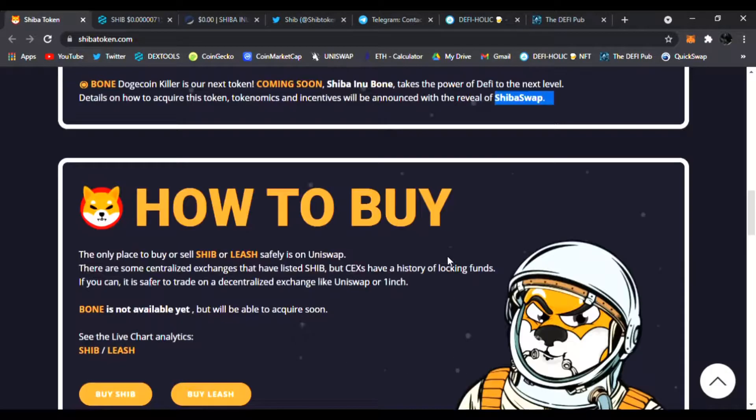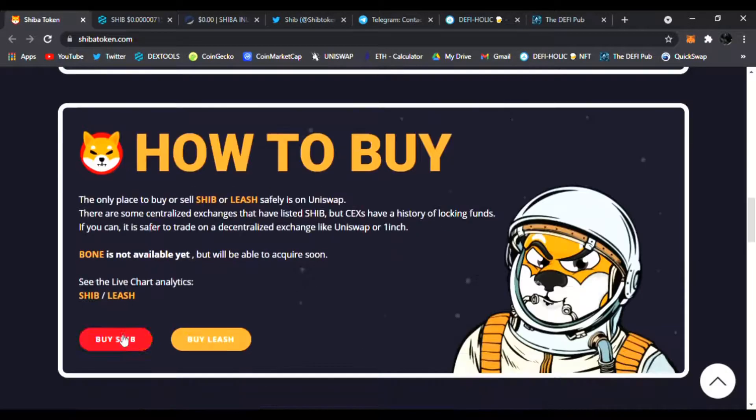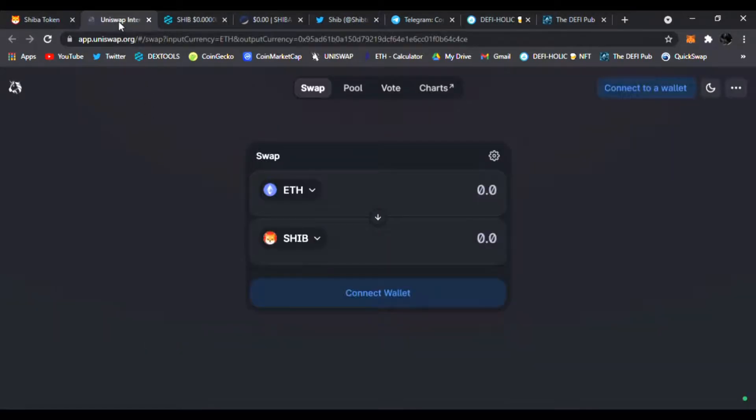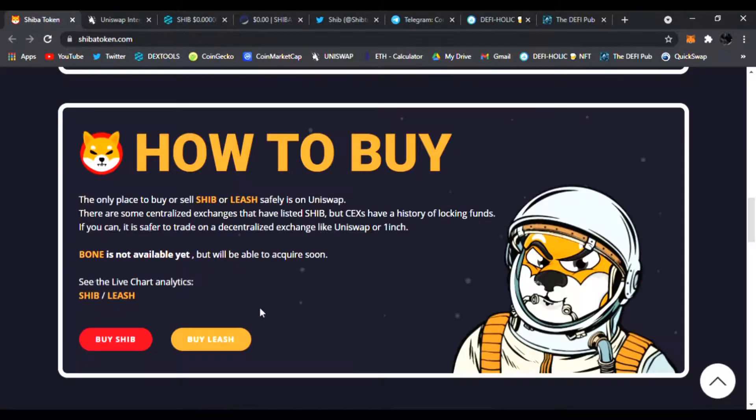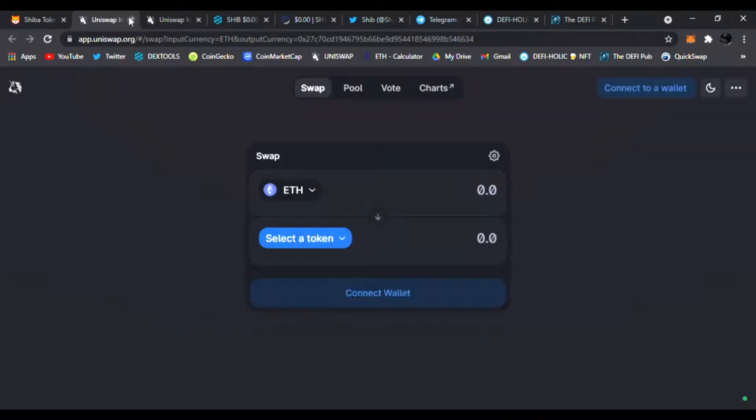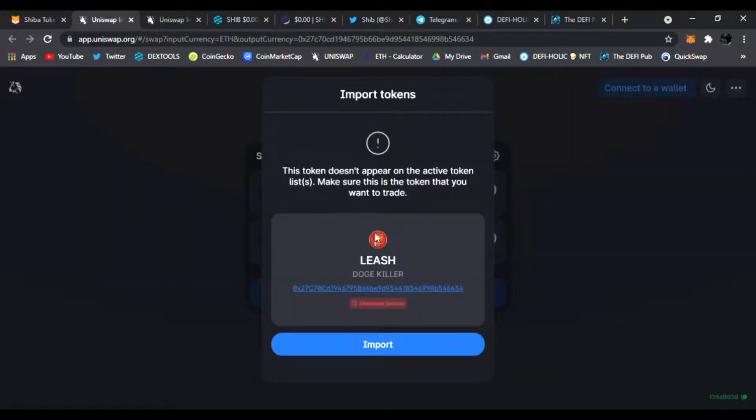This is how you buy it. You click right here, buy SHIB. It will take you to Uniswap. It's the only place you can buy Shiba Inu and you can trade your ETH for Shiba tokens right there. Of course you can buy Leash as well on Uniswap. Just approve the contract for Leash and you will be able to buy that as well.